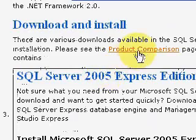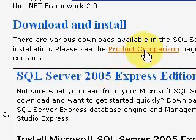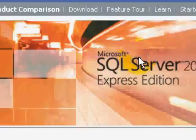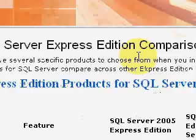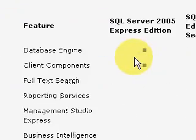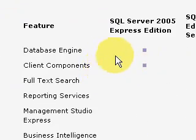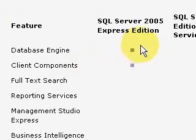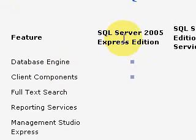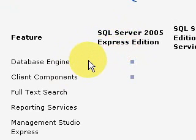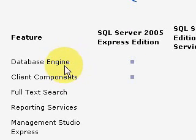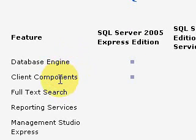And then it has this nice link here for product comparison, which I want to go over, because there's three different things, three or four different things you could do at this point, but I'm going to take the smallest. Okay, if you do the Express SQL Server 2005 Express Edition, you just get the database engine that allows you to execute SQL commands and the client components.